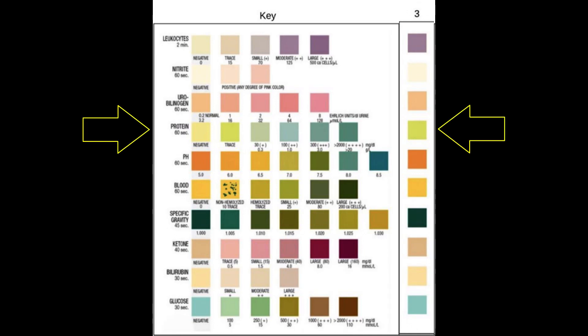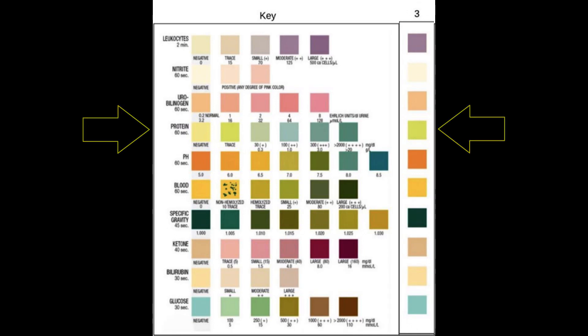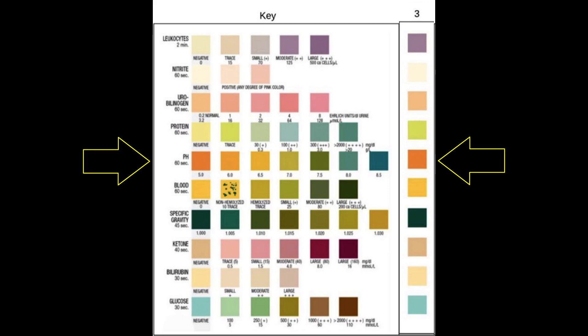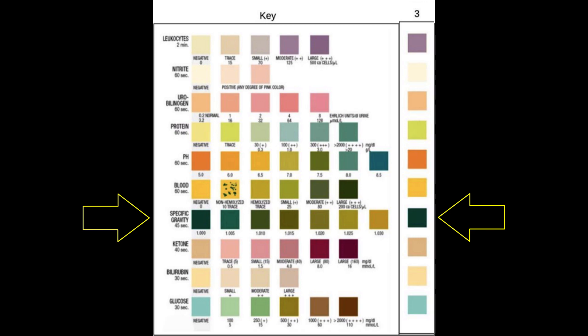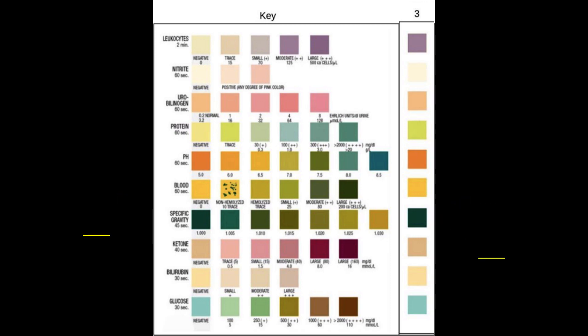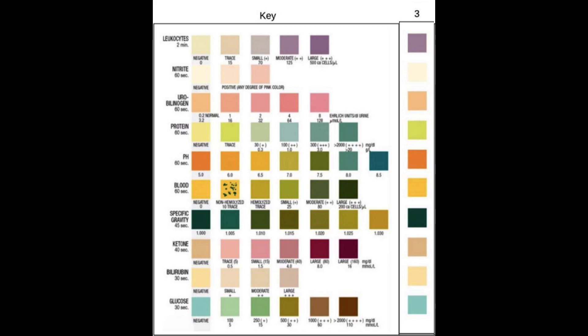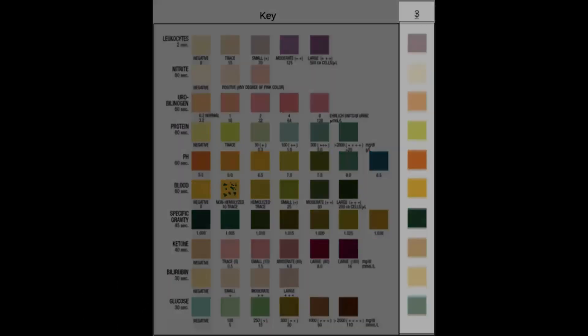Protein, pH, specific gravity, ketones, and glucose. Use the provided PowerPoint as a reference for what is normal and highlight anything that is out of the normal range.